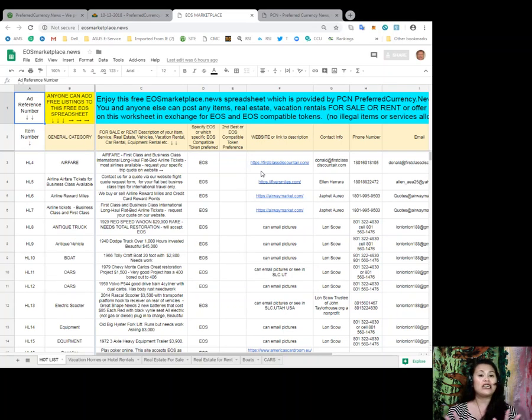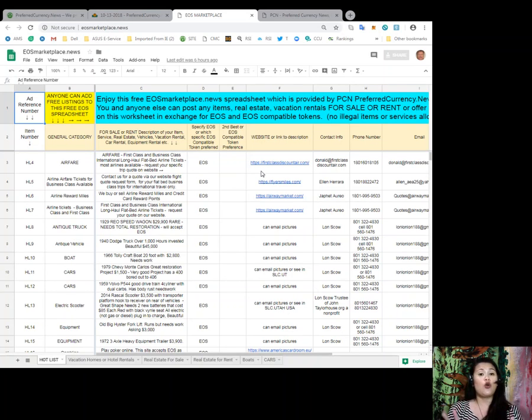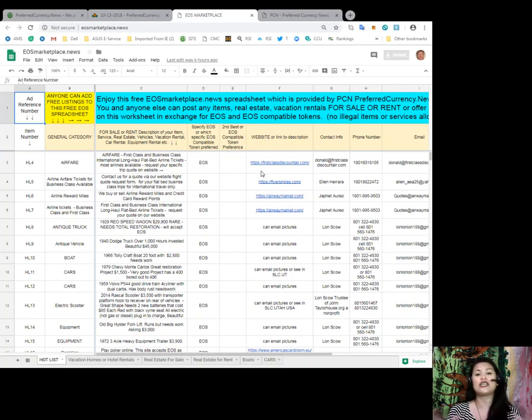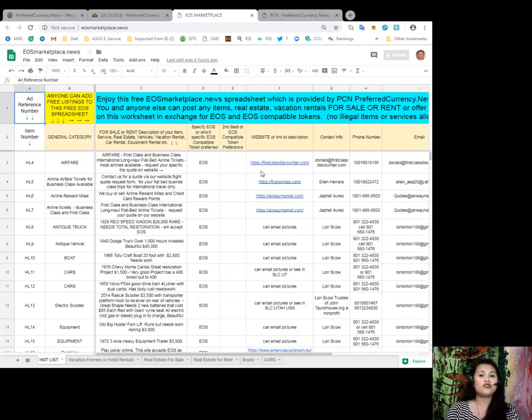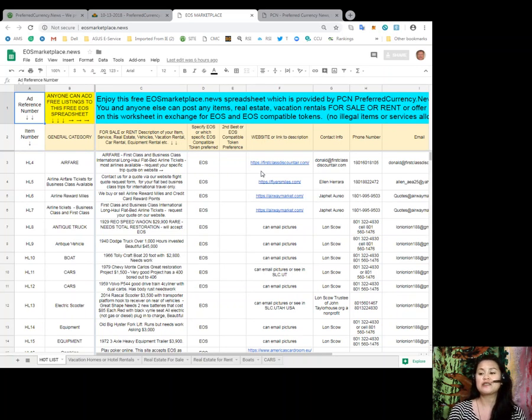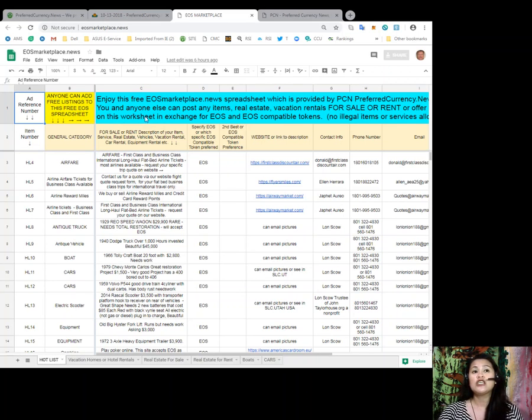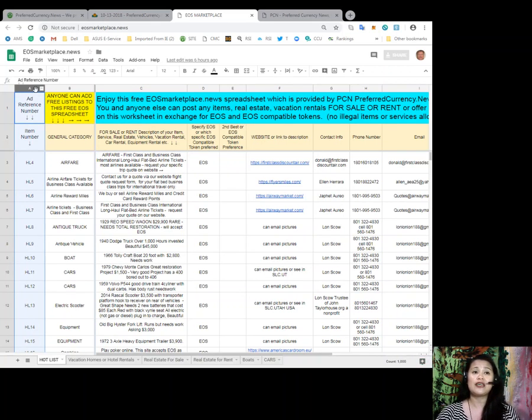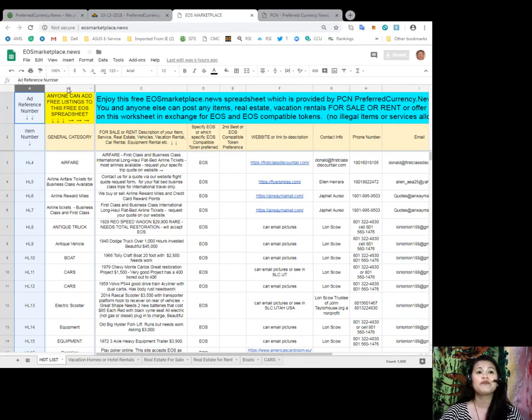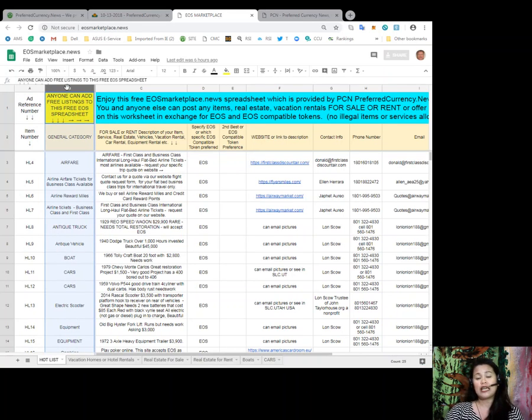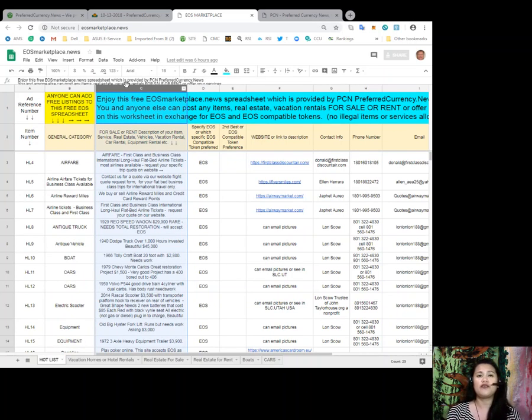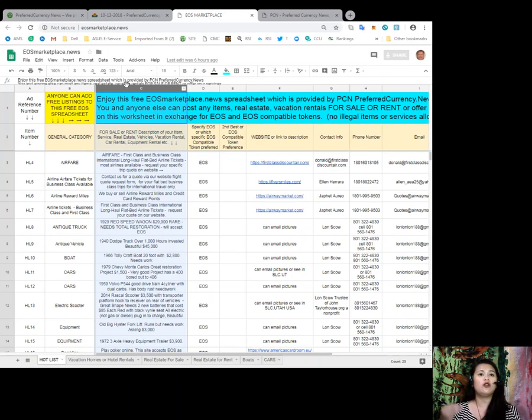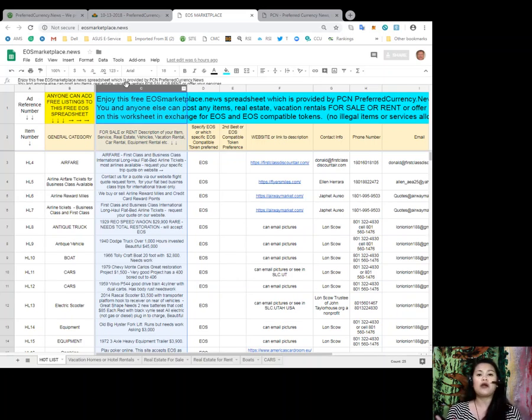The only thing you'll have to remember is that there are no fees, alright, no listing fees, no transaction fees, no whatever to pay for once you add your listing over here in our spreadsheet. All you got to do is subscribe to preferredcurrency.news to get the link to this listings page. So, as you can see, you'll find the item number for each item or service. You'll see the general category for each item and then its description. If it's a real estate, if it's item, if it's service, if it's vehicle, if it's a vacation rental, car rental, equipment rental, etc.